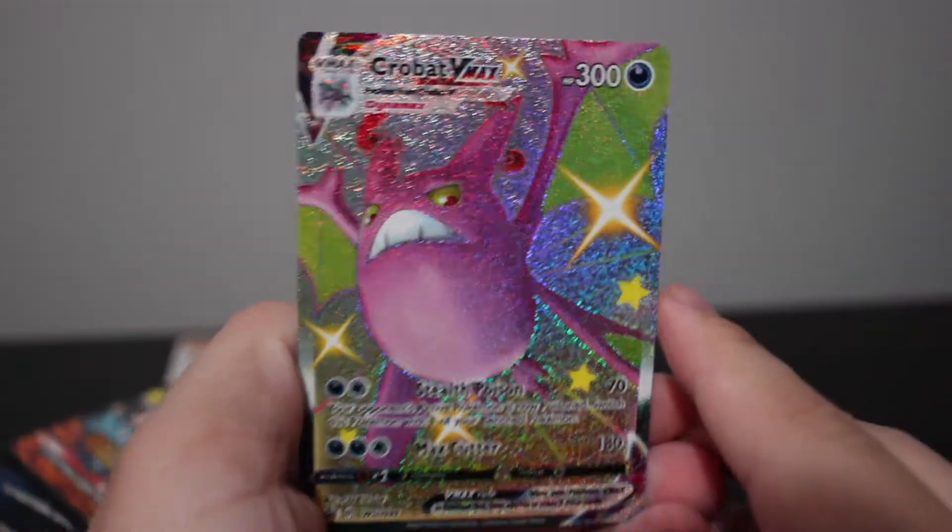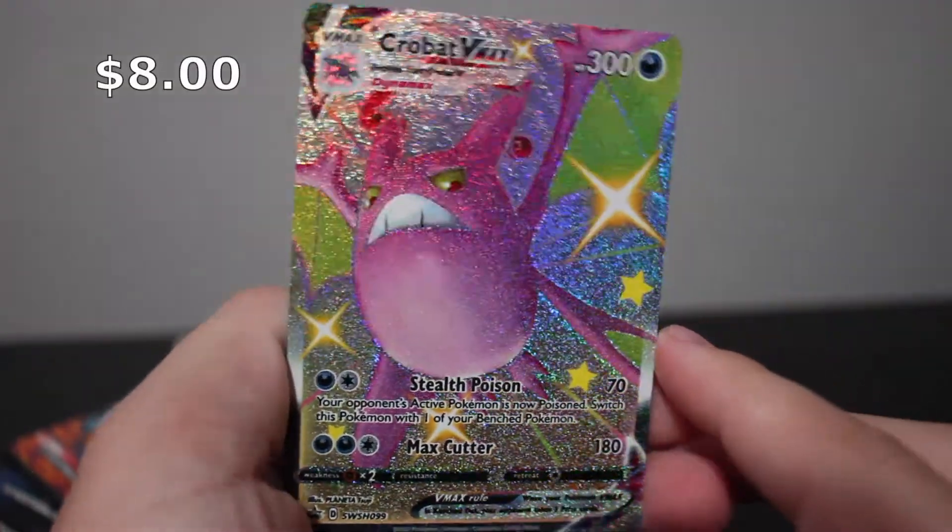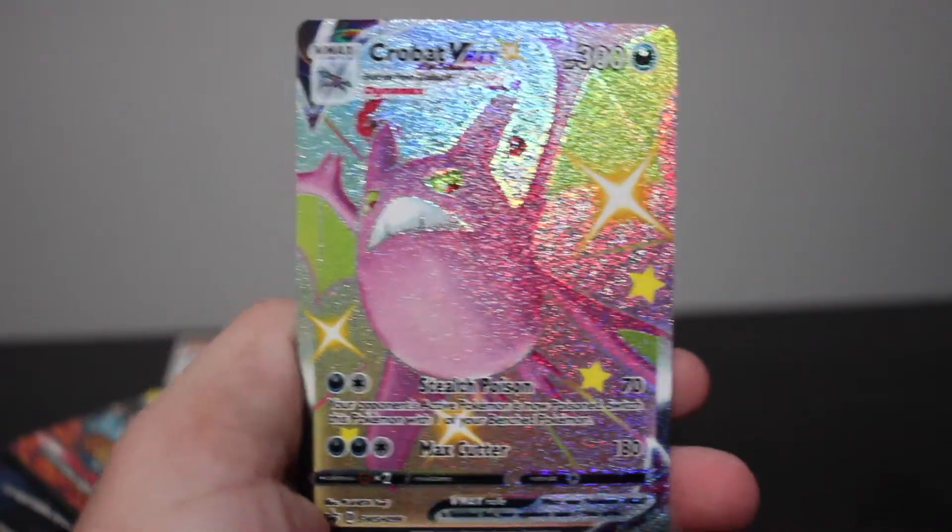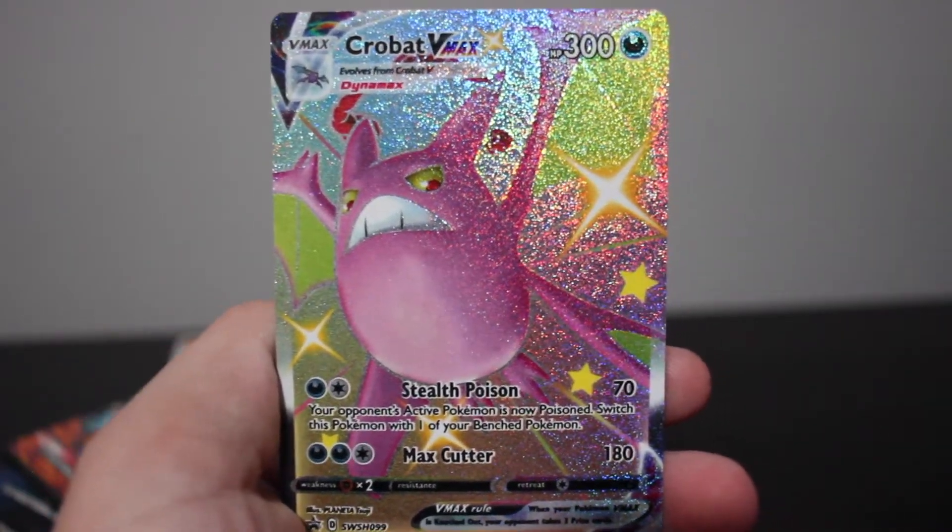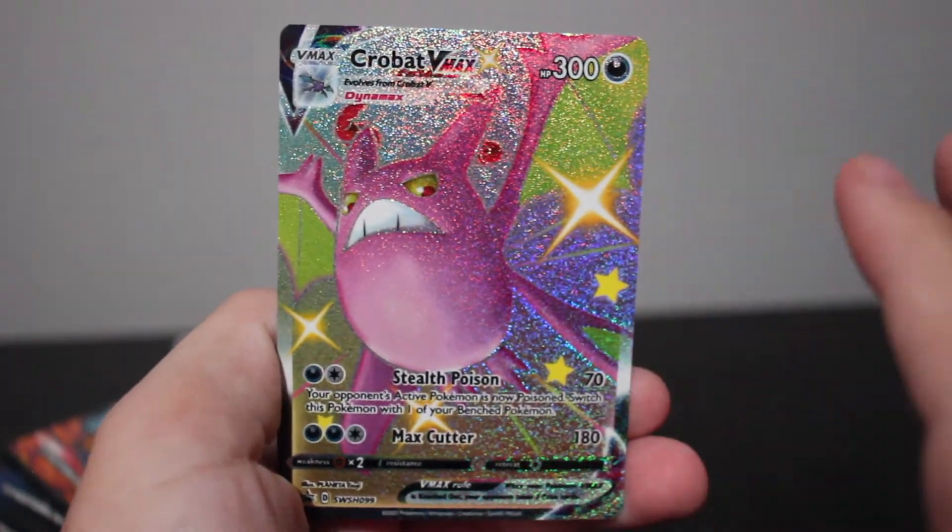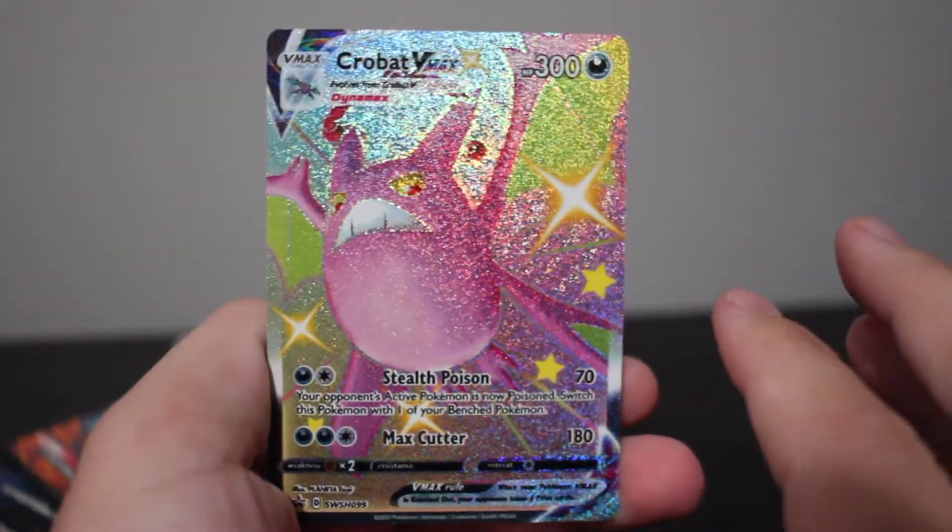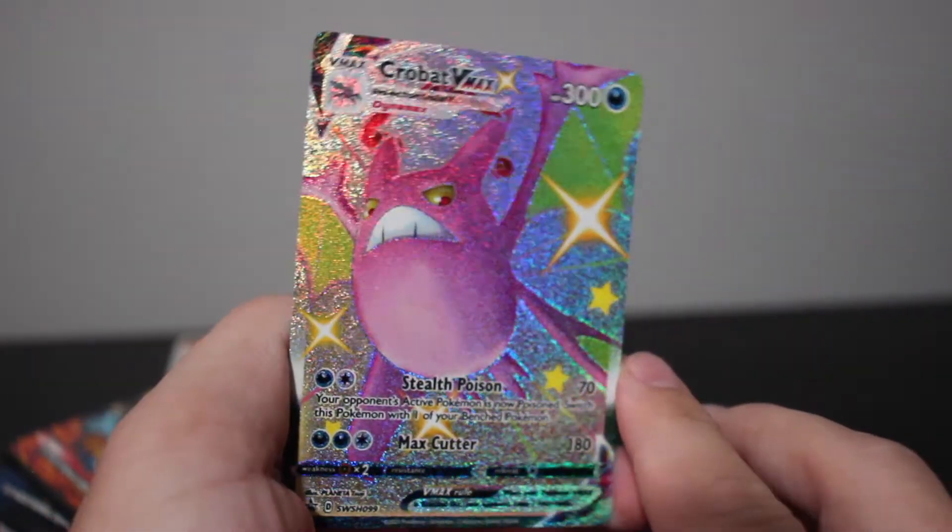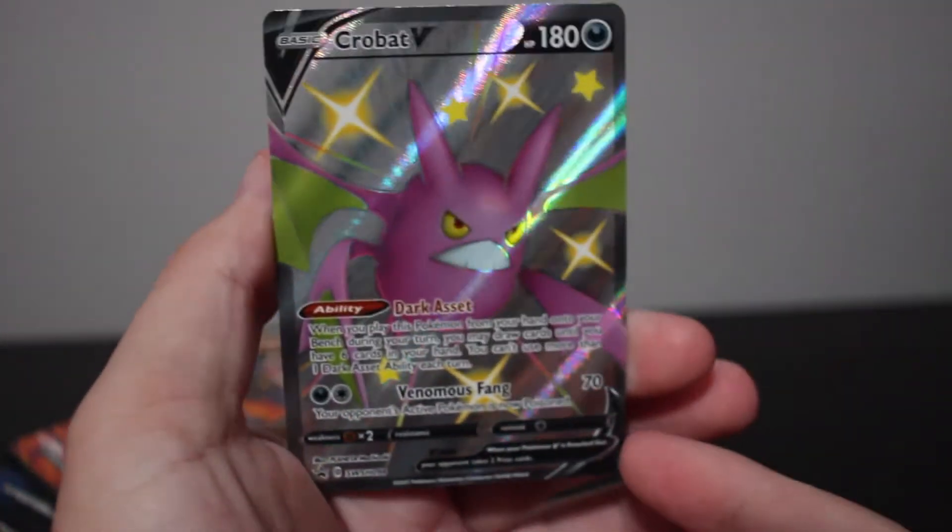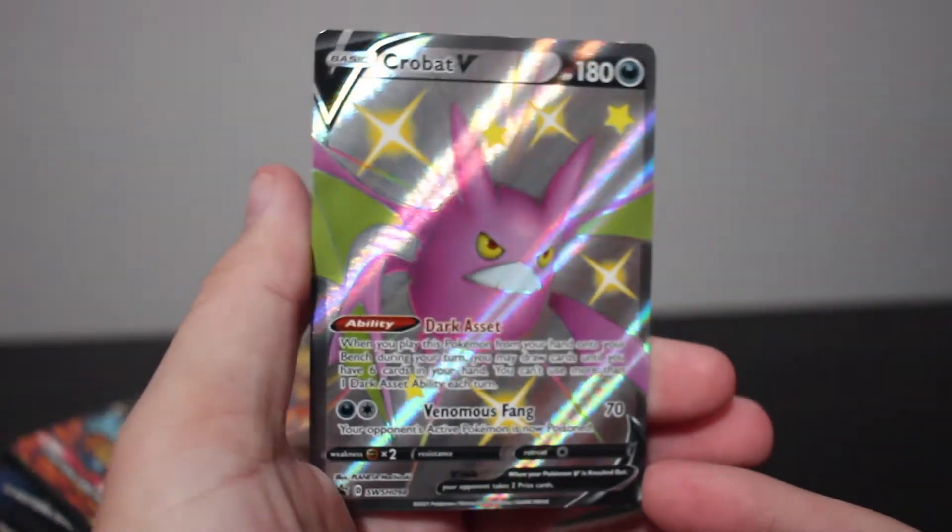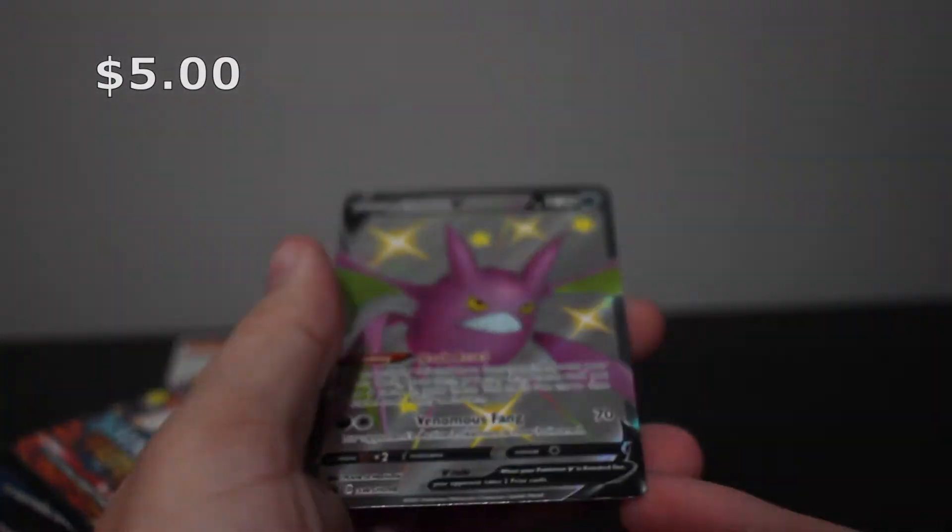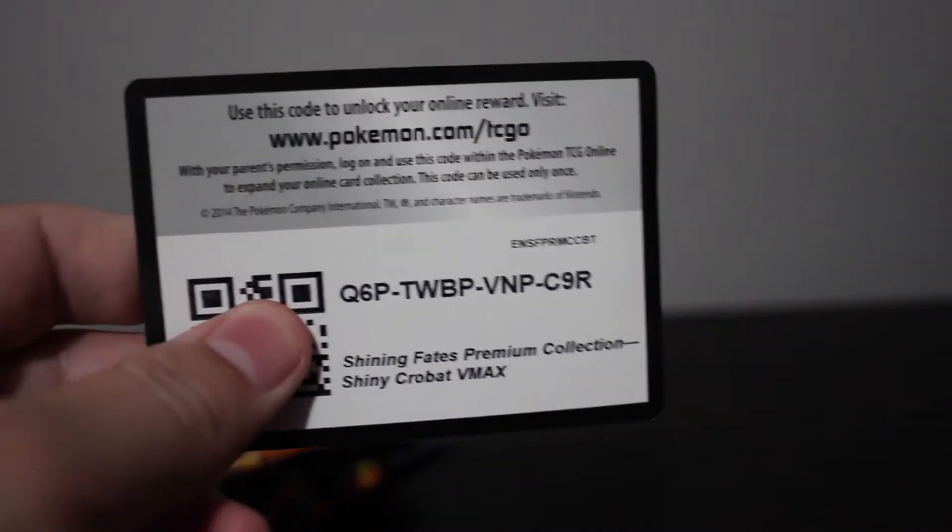The beautiful Crobat VMAX. This is one of the main reasons I just bought this box. Because even if we don't get that many good pulls, I get this pink shiny bat. And it is gorgeous. And it does not hurt to know that I actually get two pink shiny bats. So just the regular Crobat V. But I love them both equally. And here is the coat for the whole box.